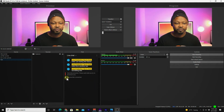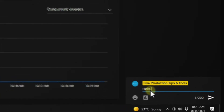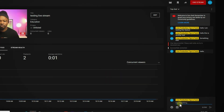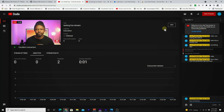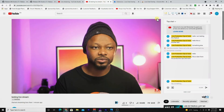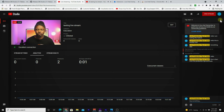Now go to OBS. As you can see, I'm already live streaming on YouTube with an active chat going. This is Sam from Live Production Tips and Tools. The next step you can do either in YouTube Studio or directly on your live stream.